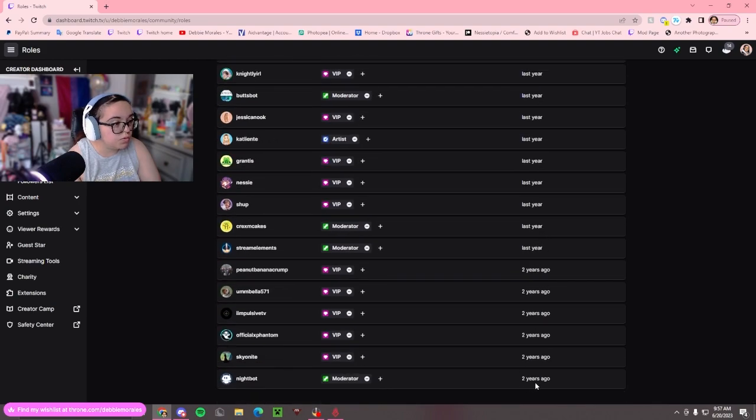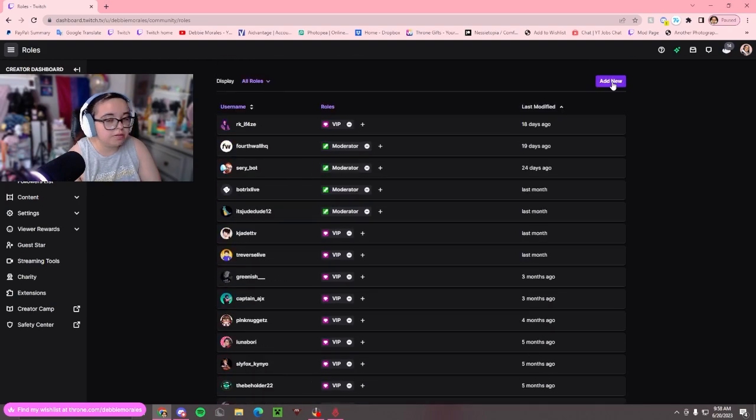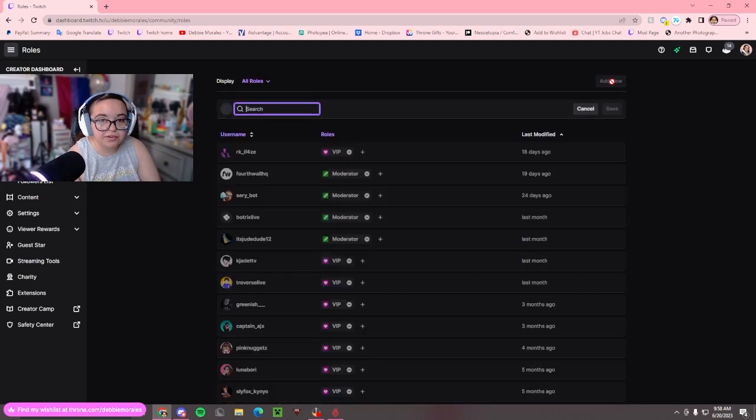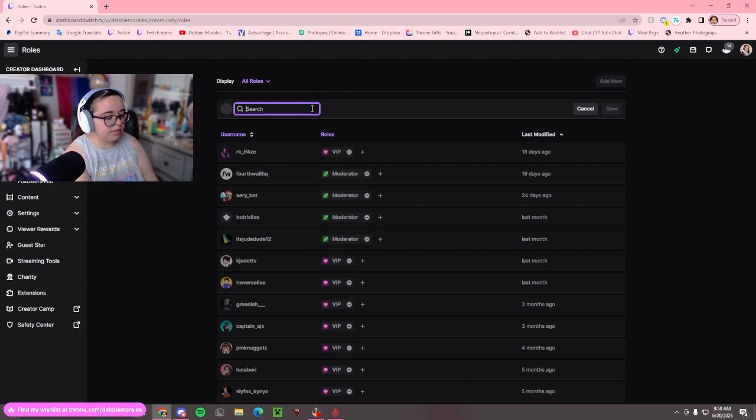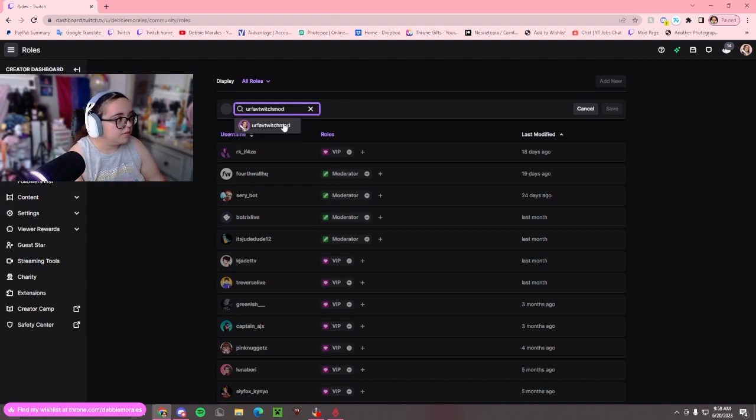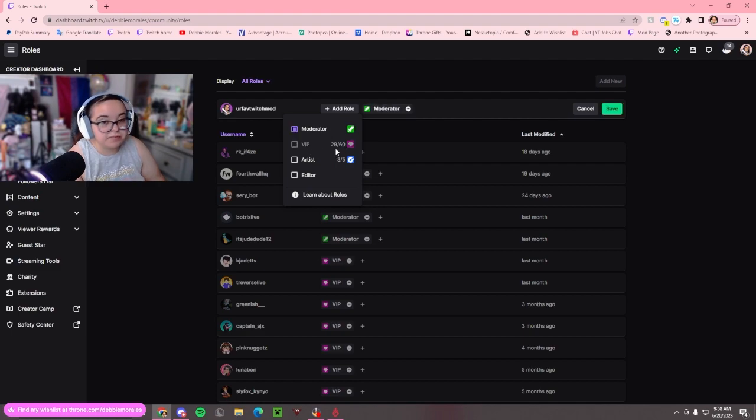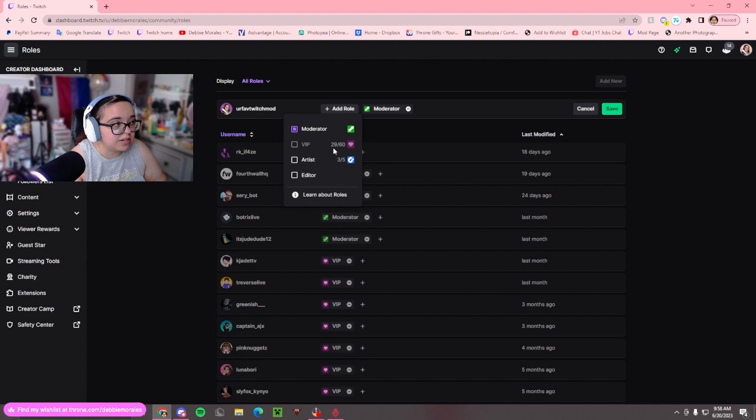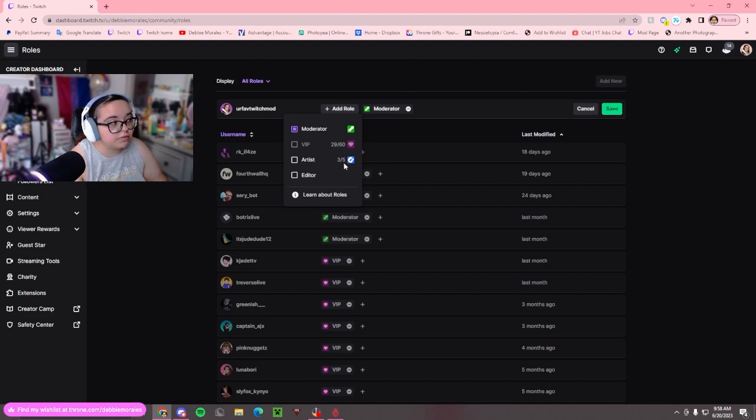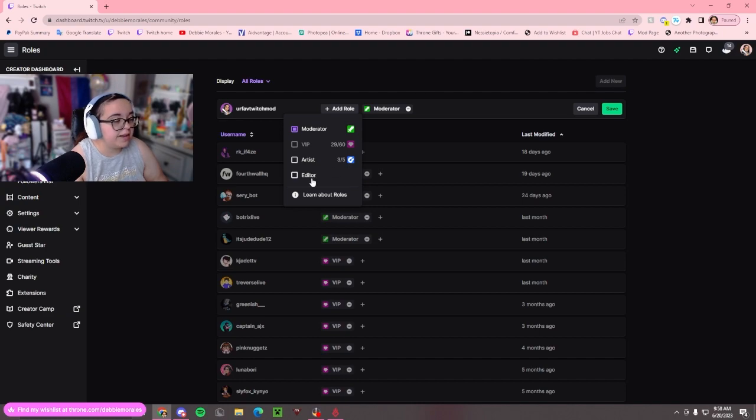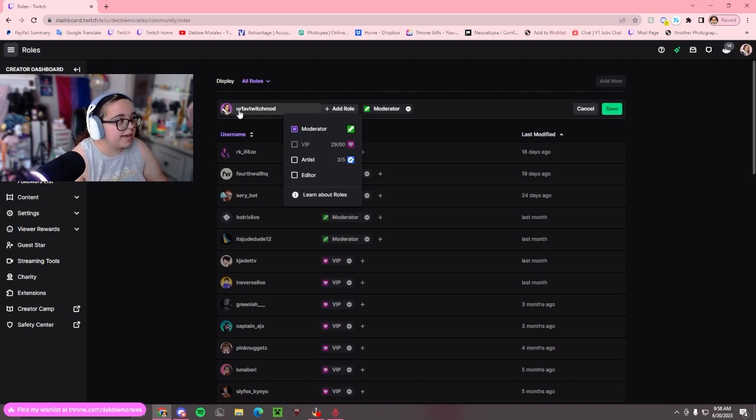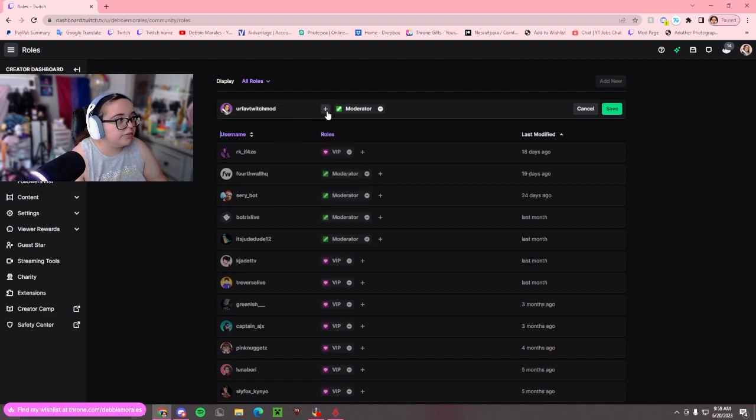We're going to go to Add New up here, and put in the username, your favorite Twitch mod. I'm going to add them as a moderator. You can see how many VIP badges you have used. You'll have five artists, so I have three used out of five. Editors, you can have as many as you want, but I'm just going to add myself as a moderator.